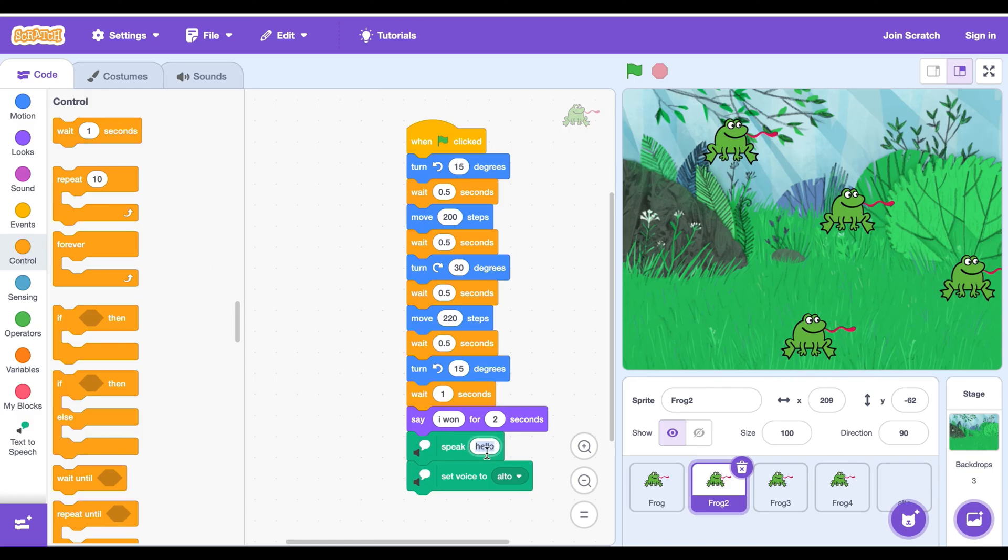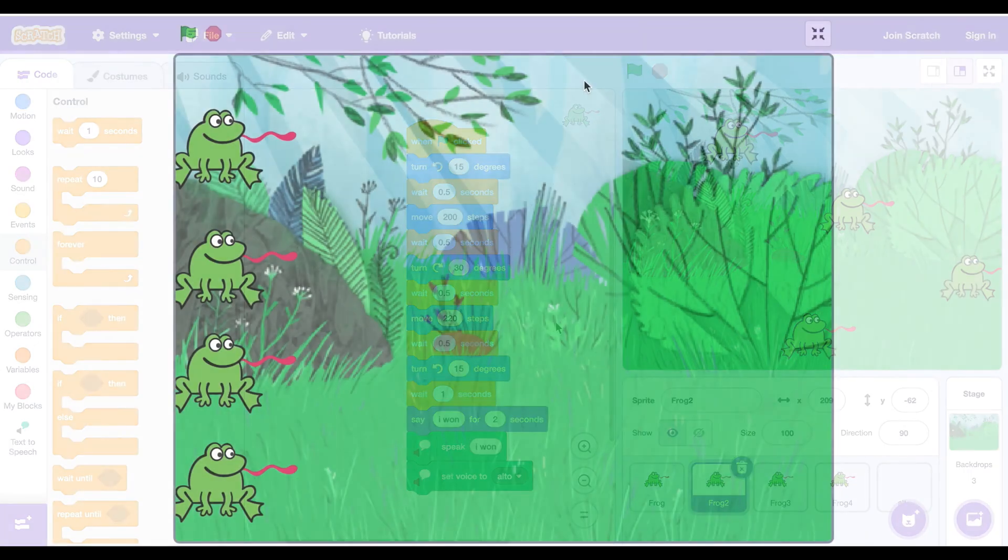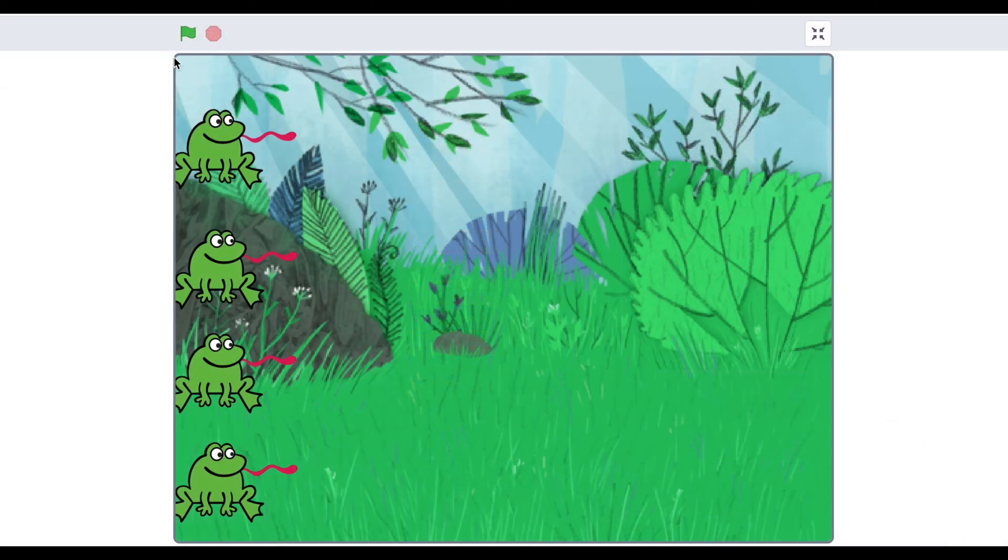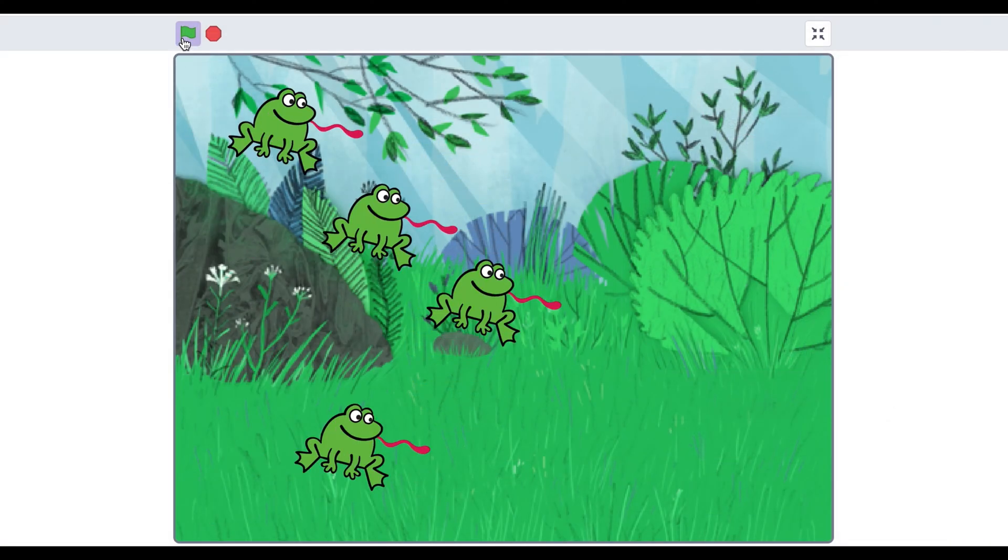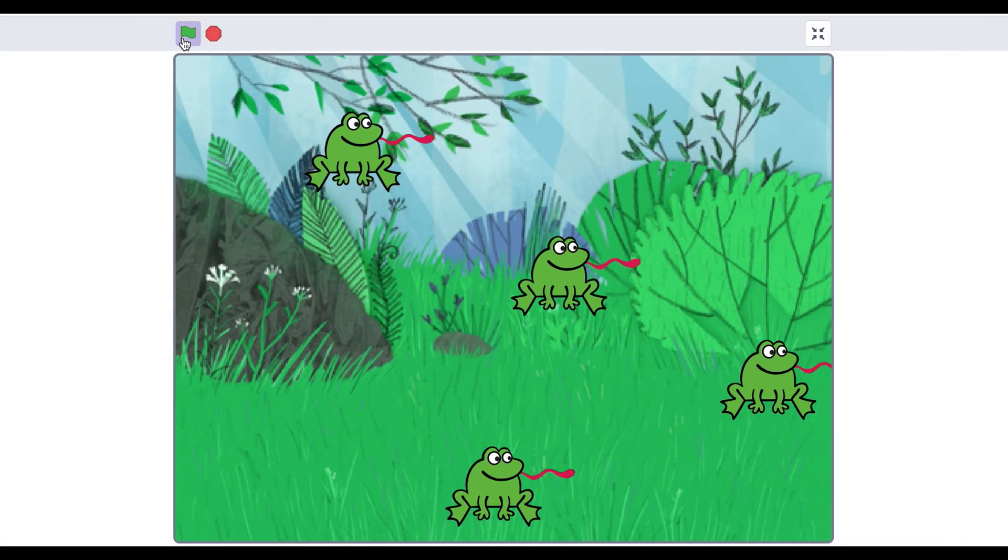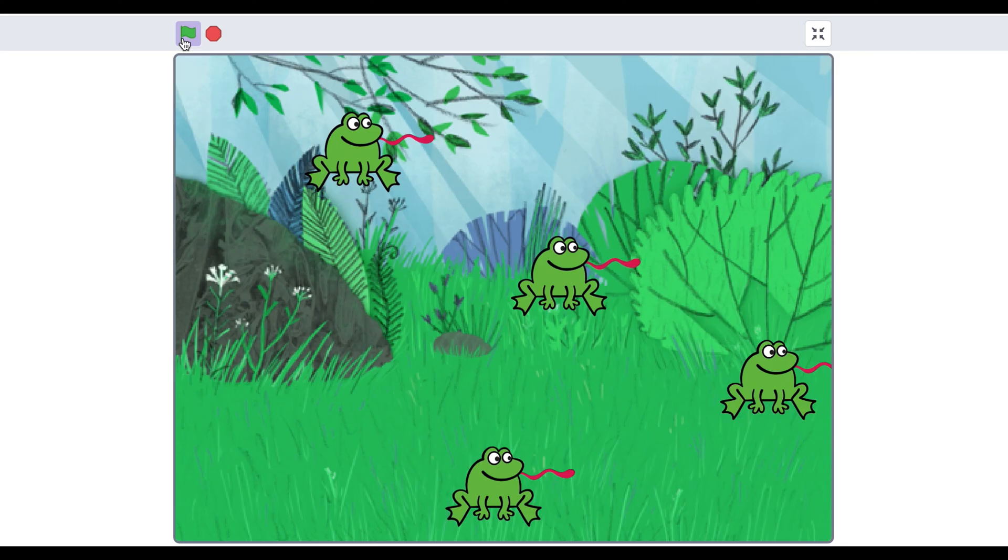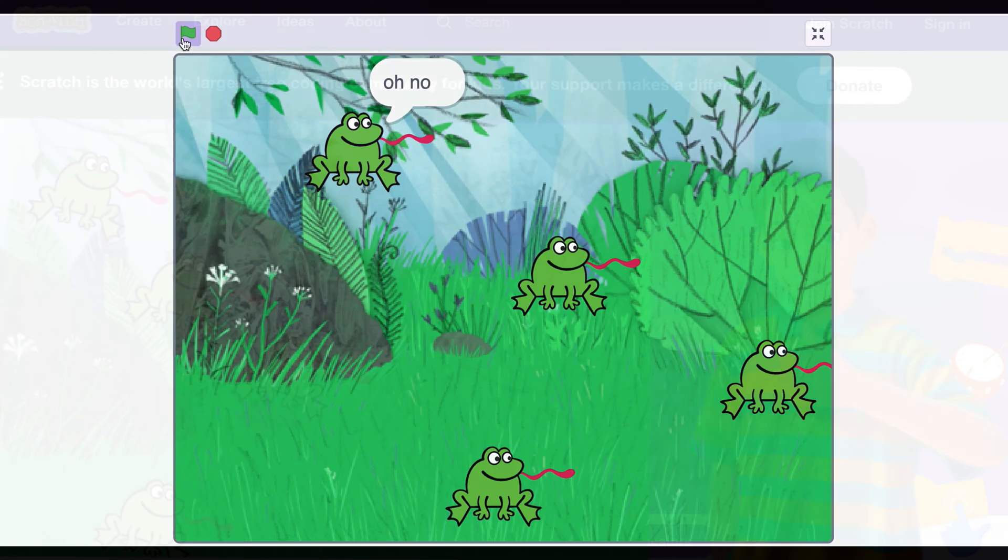Look how cool this race is. So let's start the game. Ready, steady, go! They jumped so far but this frog won and that one lost. Thank you guys.